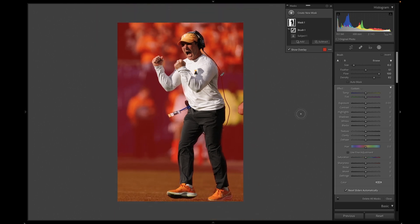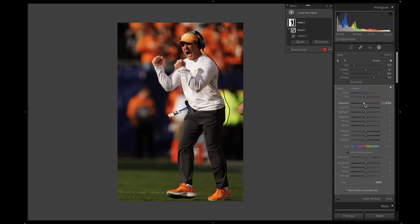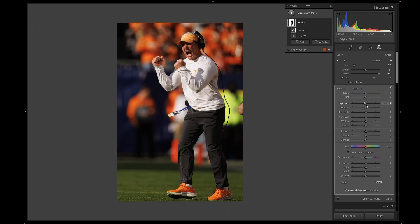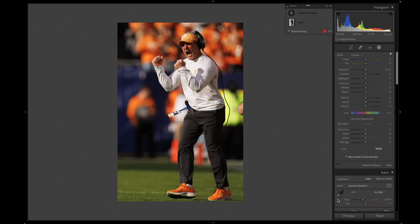Now I can quickly darken or brighten that background. There are photojournalism ethics here — I wouldn't go too far — but a nice two-tenths or three-tenths of a stop like this, I don't have too much of a problem with ethically, and it can really help you pull your subject off that background.